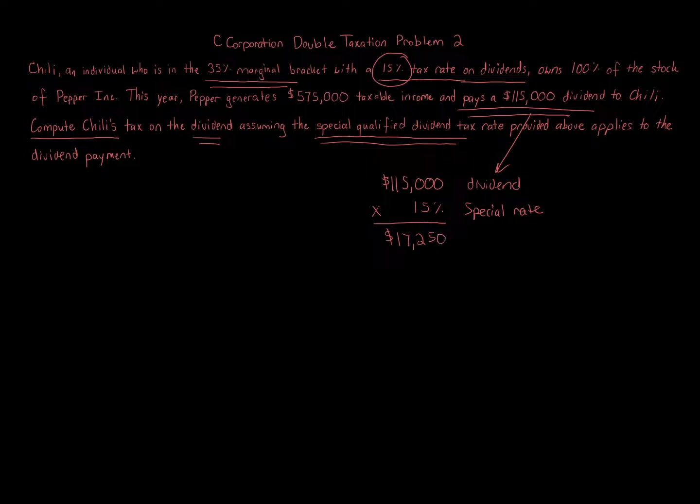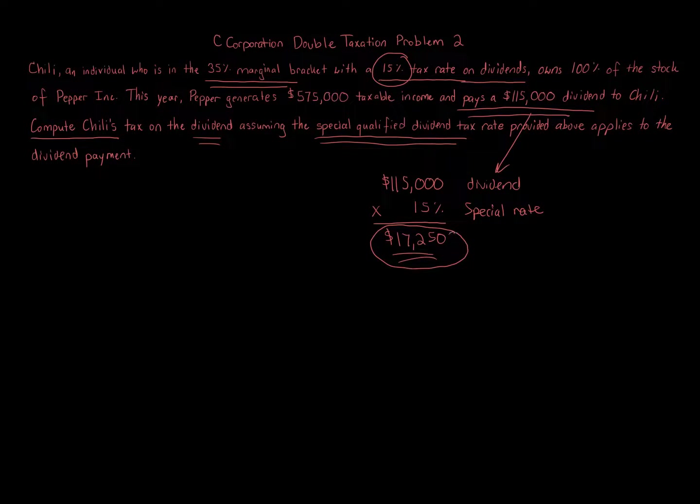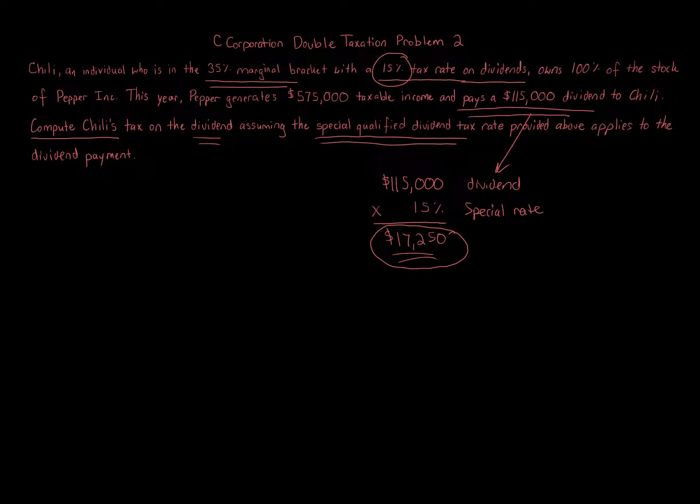And that's all we're solving for. That's the answer, $17,250. Now, before we go on, the point of this problem is to show you that sometimes taxpayers get special rates on certain dividends. So yes, we have double taxation, but if there's a special rate on dividends,